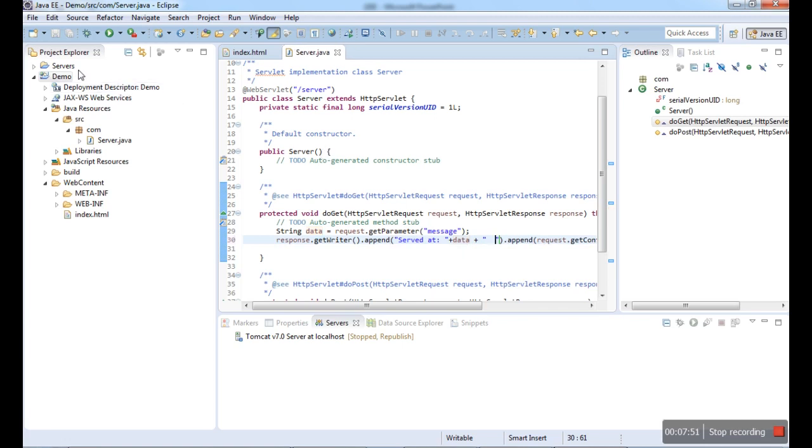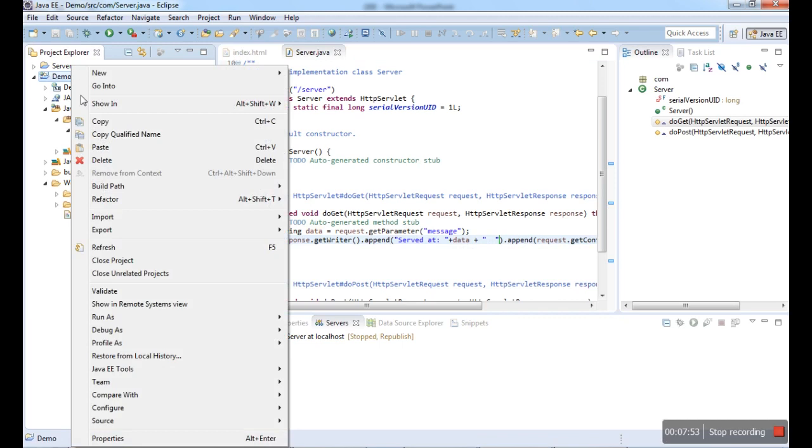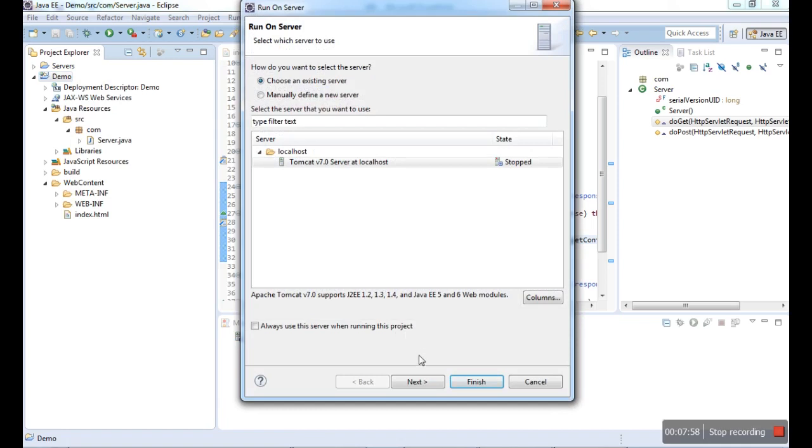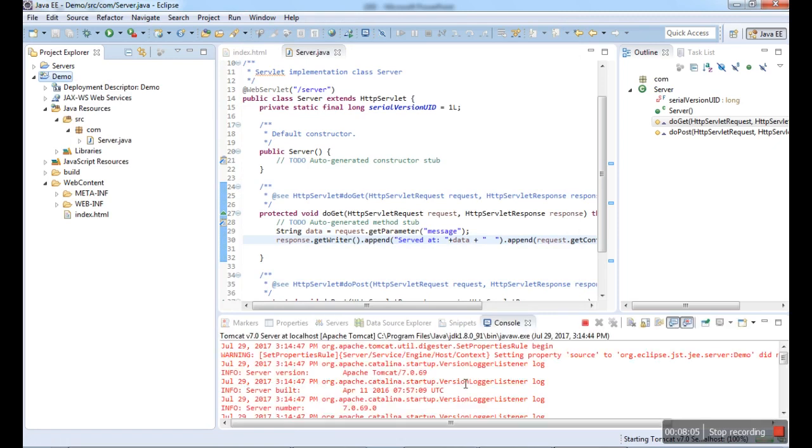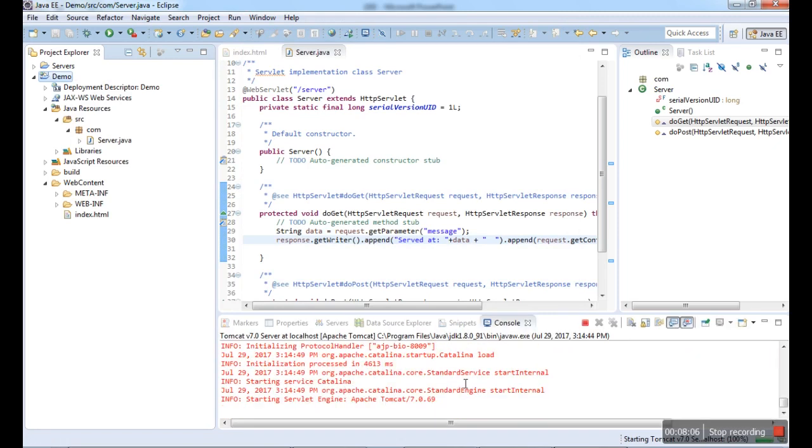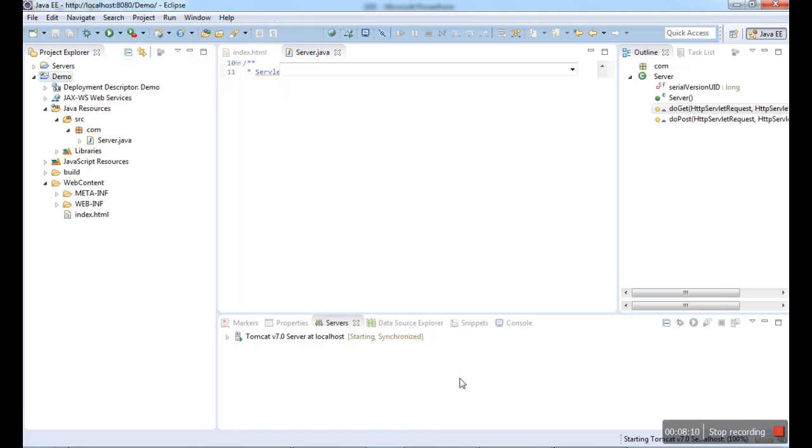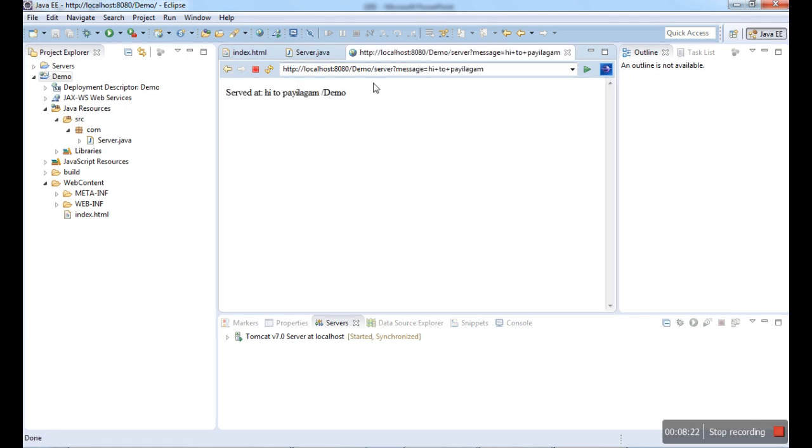If I run the application, if I enter data, the next page will provide the data which I entered. Server, run on server. If I run it, the application will run and it will open in the browser. The default browser I am having. Here I am having the default browser. If I enter "Hi to Pythagoras", I will just type it there. If I send it, data will be sent like message Hi to Pythagoras. Server at Hi to Pythagoras slash Demo, the project name is displayed in the next page.